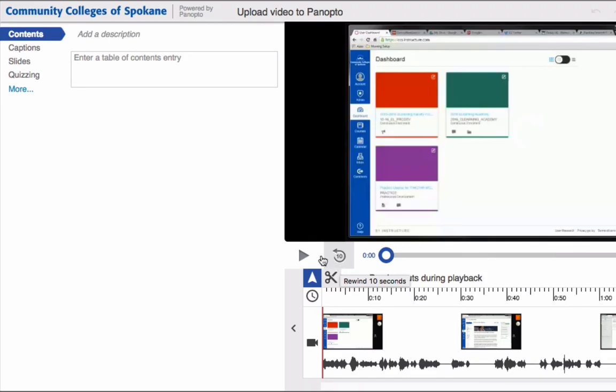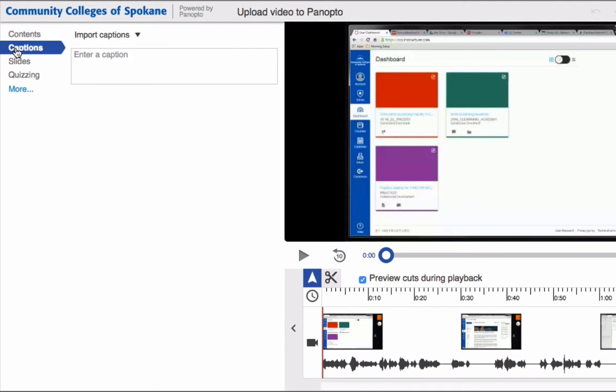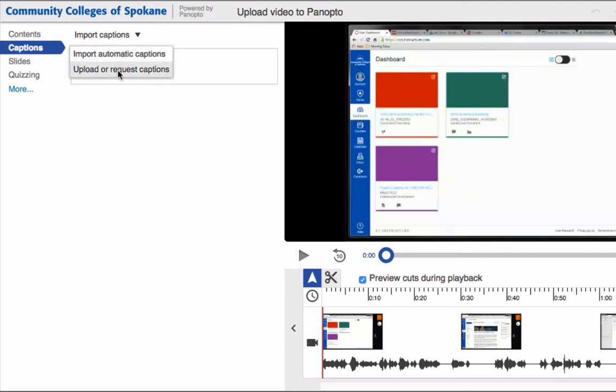Inside the editor, I come over to the Captions tab, click Captions, and from the drop-down we have two options: either to import automatic captions or to upload or request captions.